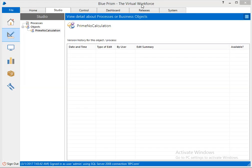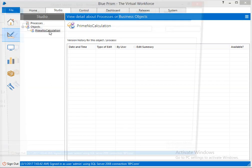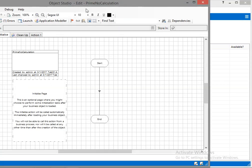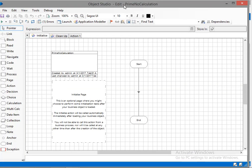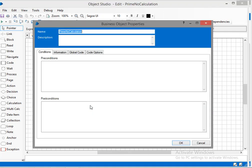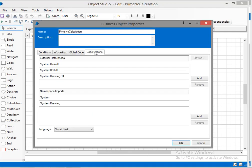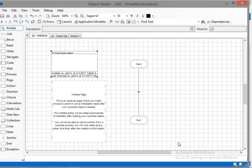Hi guys, today we are going to see how to calculate a prime number with the help of Blue Prism code stage. I have already created is prime, now I'm going to set the language as C sharp.